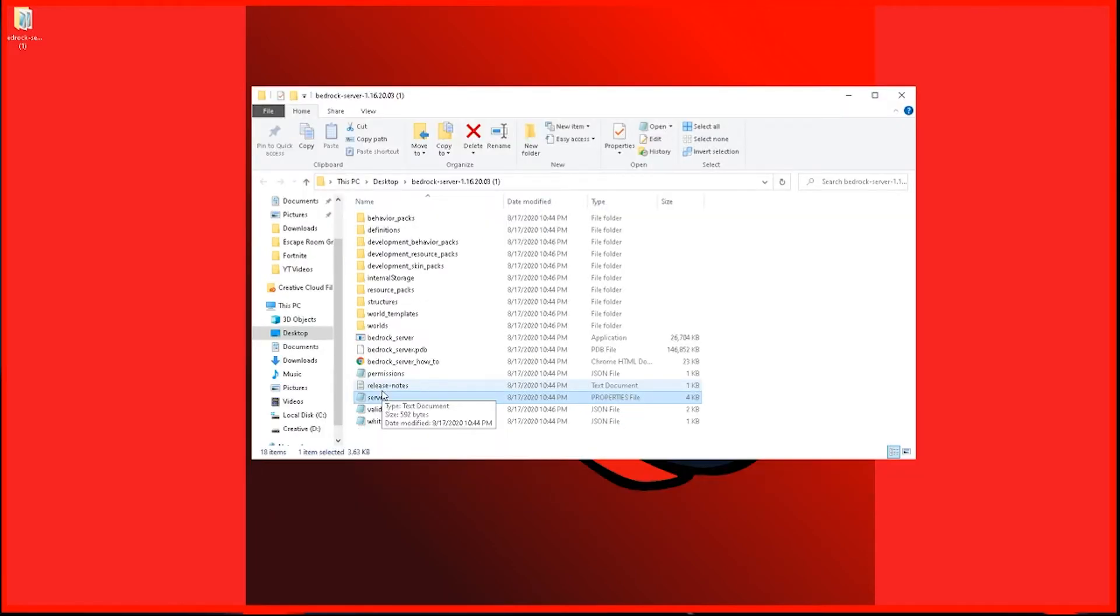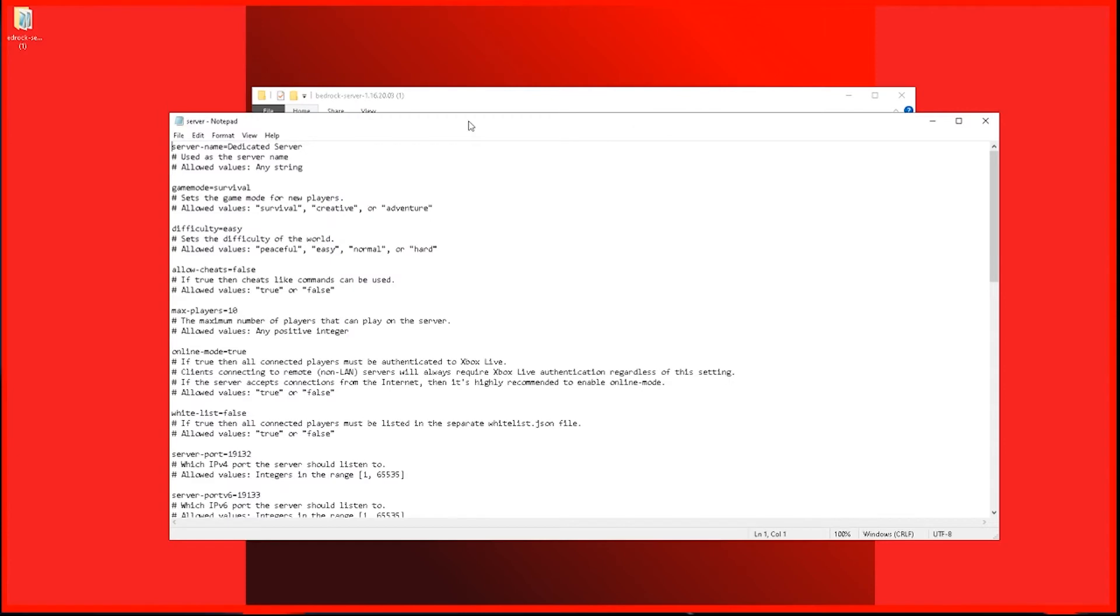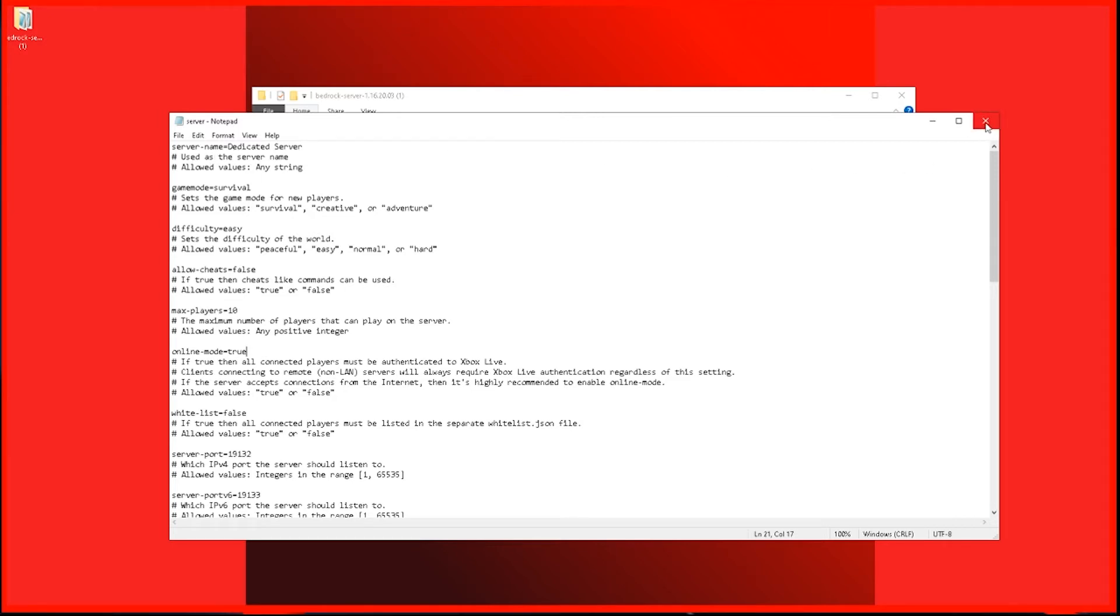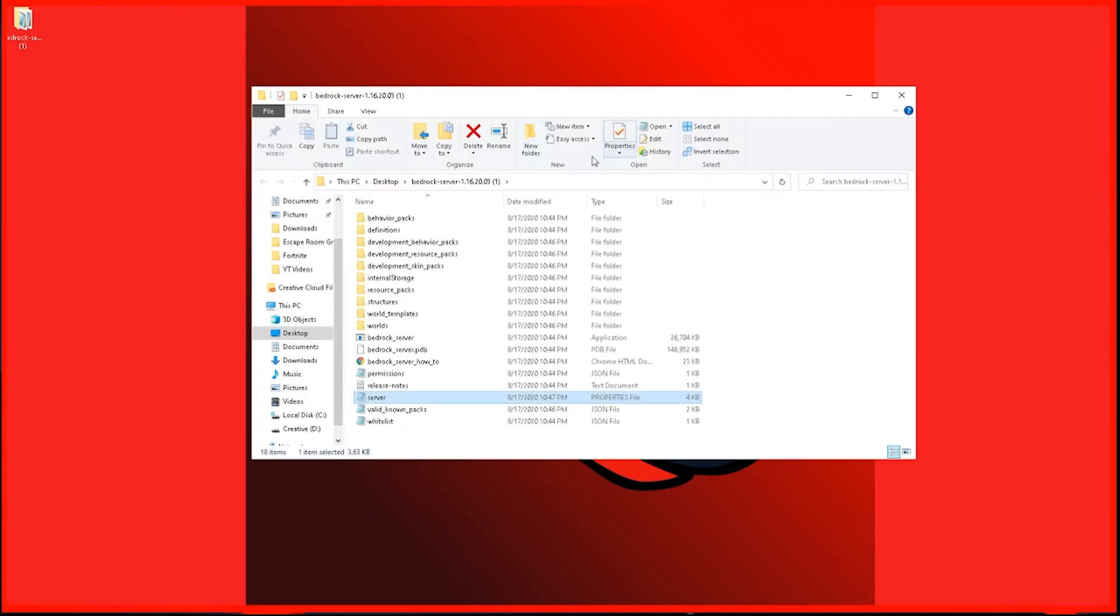So once you close that command prompt window, you're going to want to scroll down in this folder to the server properties file and open that up. And then in here, you'll see all the settings that you can change for your server. So you can change the game mode, you can change the difficulty, you can allow cheats, the max players, so on, so forth. And all the settings will go down the list. Once you change anything on here guys, you're going to want to do file and then save. And then you can close this out.